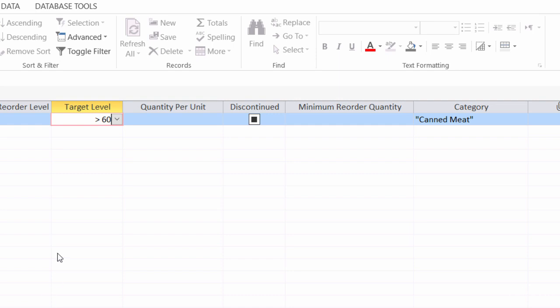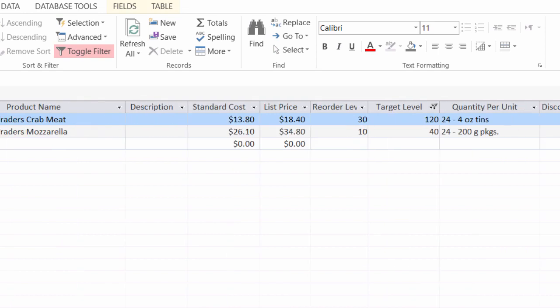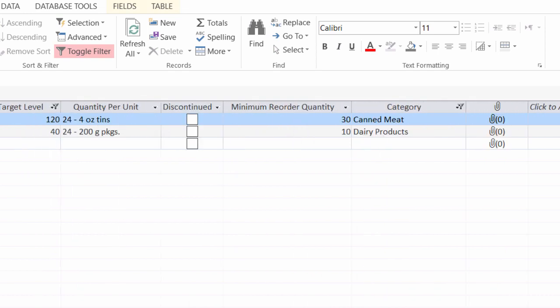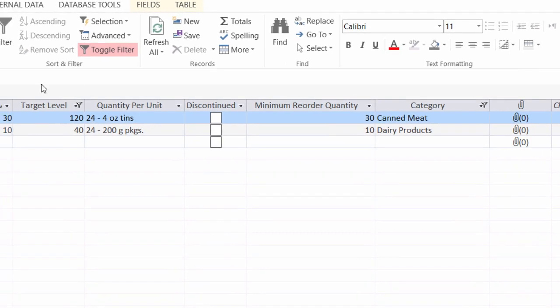So let's see what we have now. When I click on toggle filter, now I can see I just have two records. Let me scroll over. So I've got one canned meat and one dairy products. Let me go over to target level. I can see that my canned meat is, yes, over 60. And notice that for the dairy products, it's 40. It's not over 60 because the over 60 was just for the canned meat, not for the dairy products.